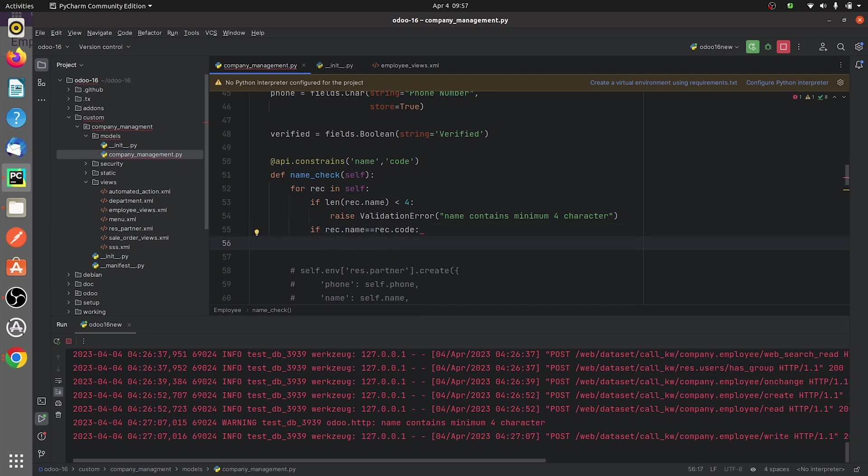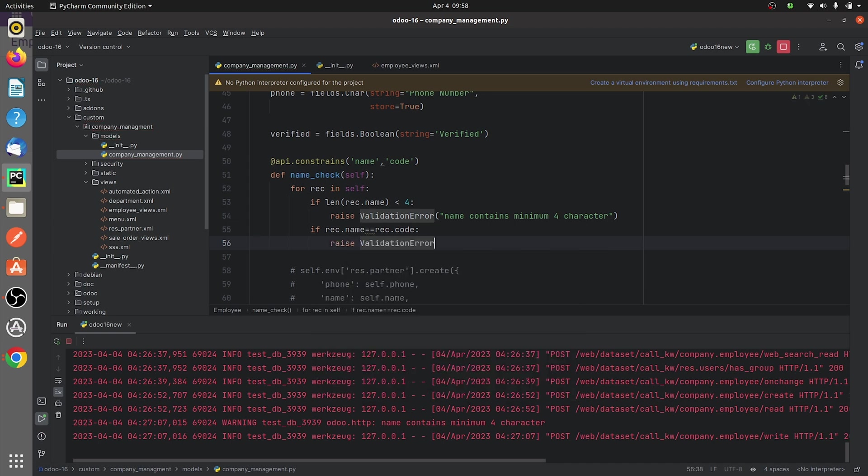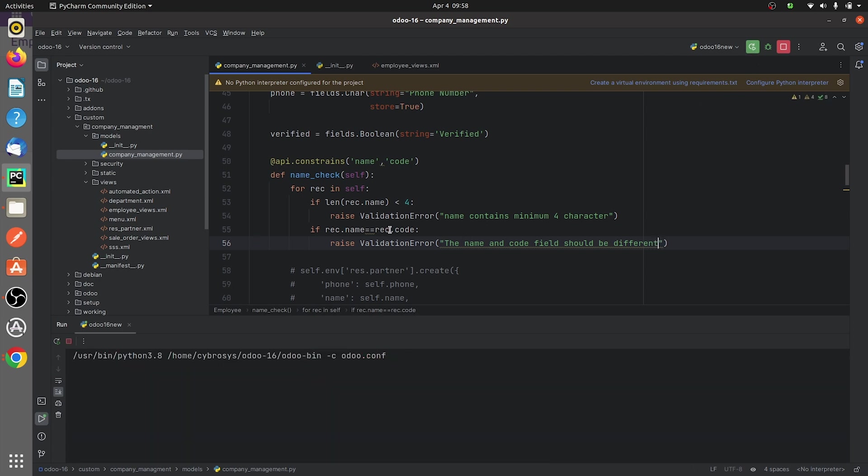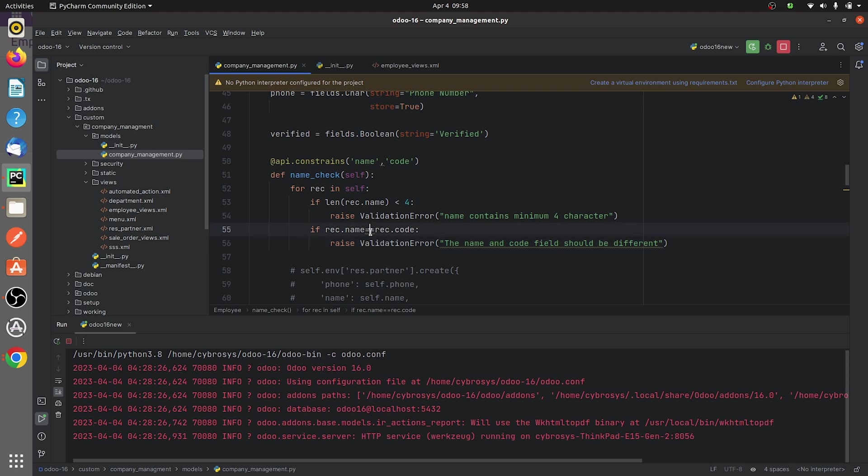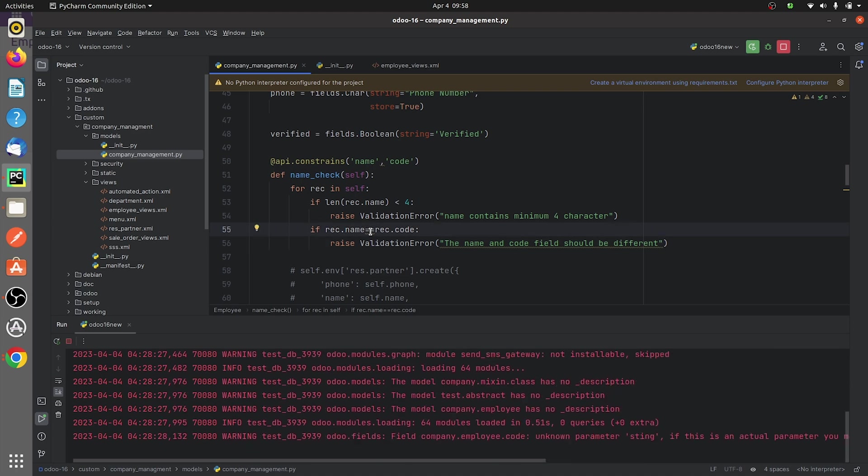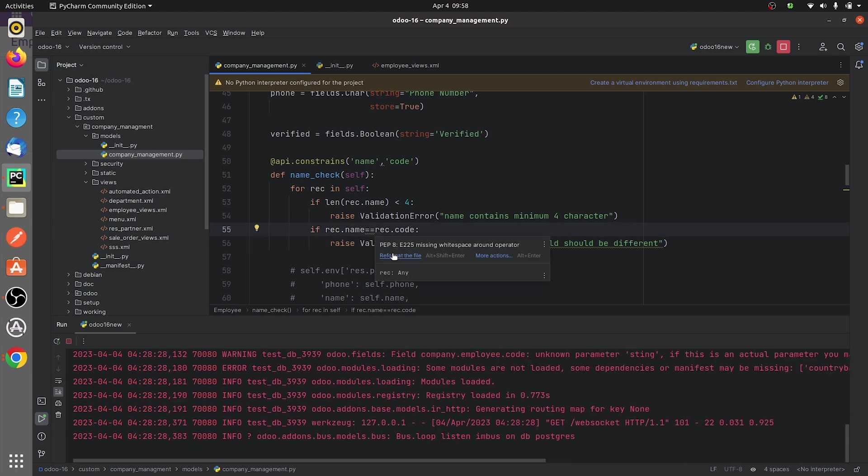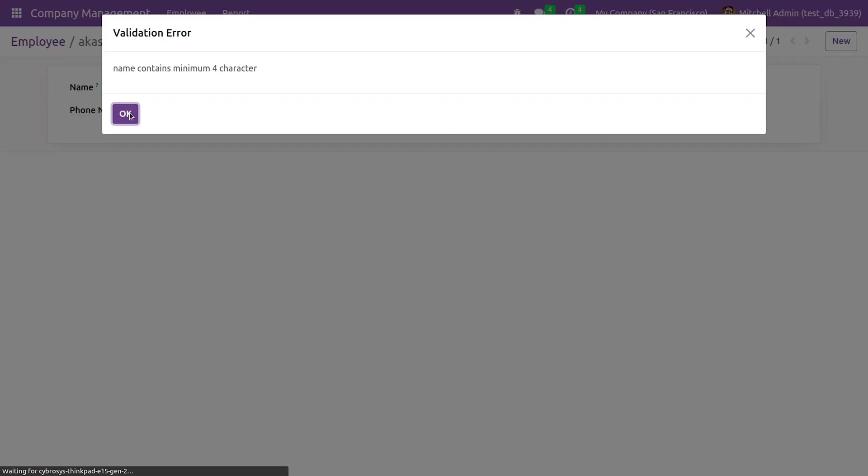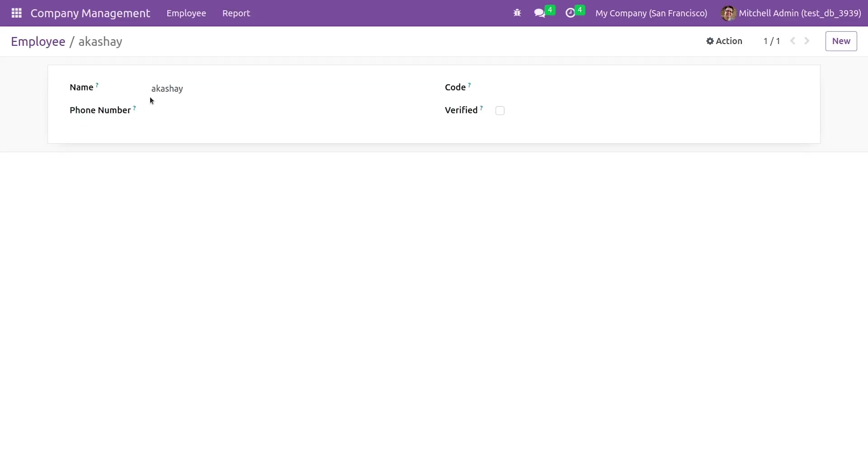After giving the condition, let me raise the same validation error. So after giving the condition here I am running the code. Let me go to the UI and just refresh the page. After refreshing it, let me just show you that if I give the same character in the code field here.